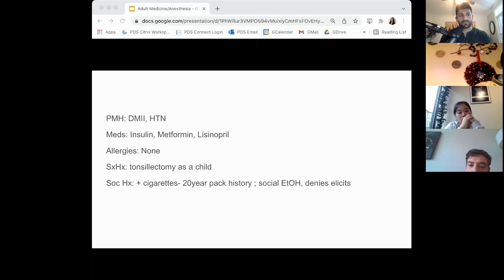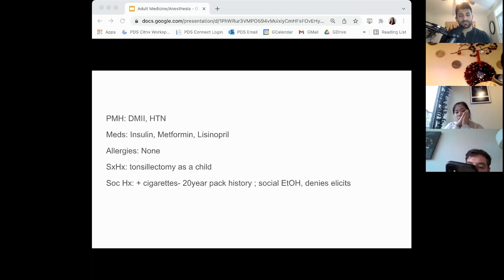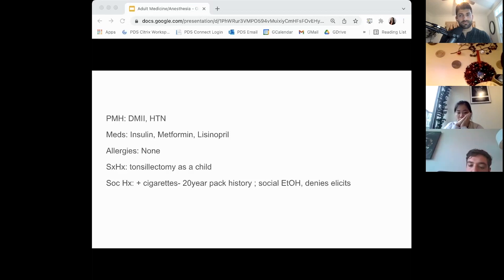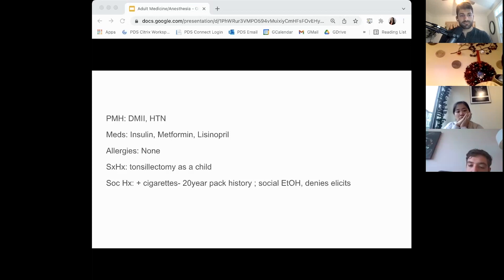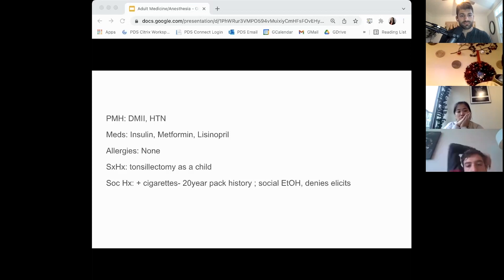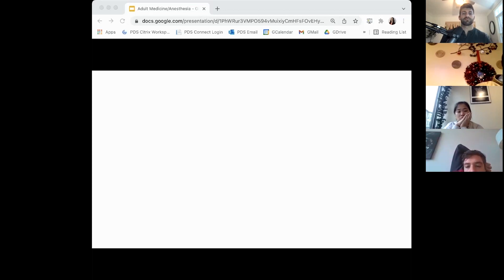Her vitals—blood pressure is a little bit elevated because she's nervous, so 145 over 85. Heart rate is 85, SpO2 is 98, respiratory rate is 18. Okay, so I will first ask her in regards to her diabetes: does she have a recent A1C? Does she check her sugars regularly?